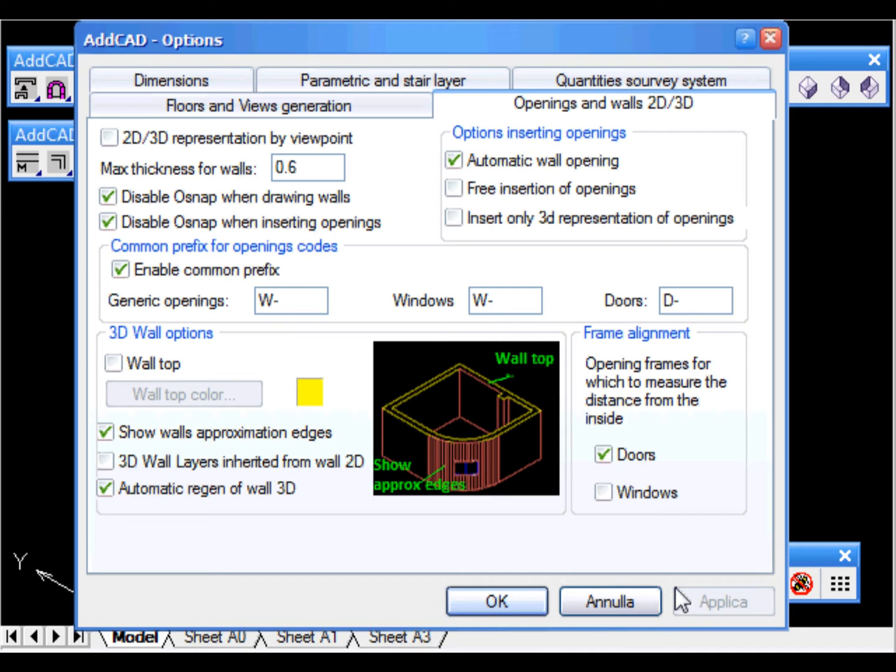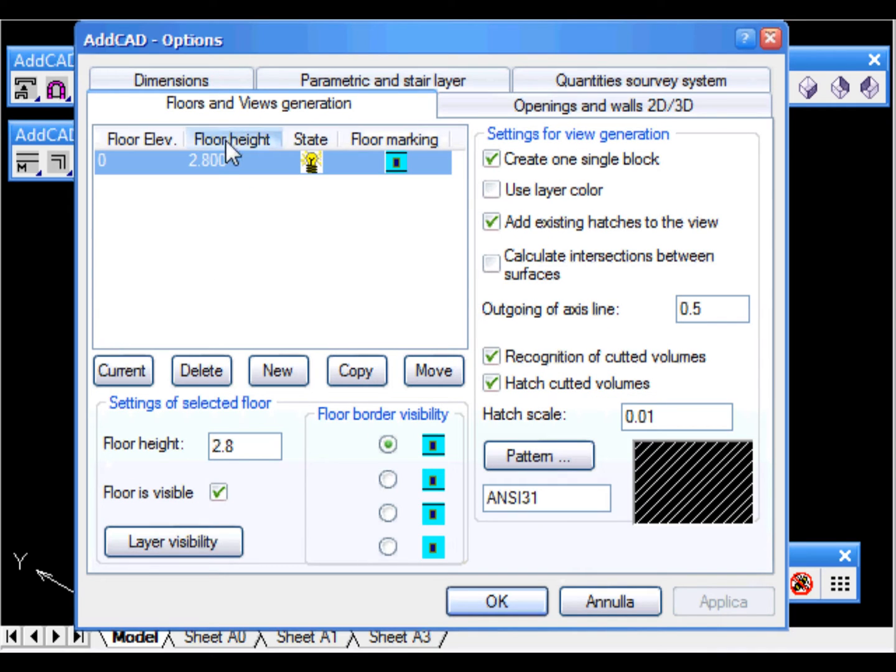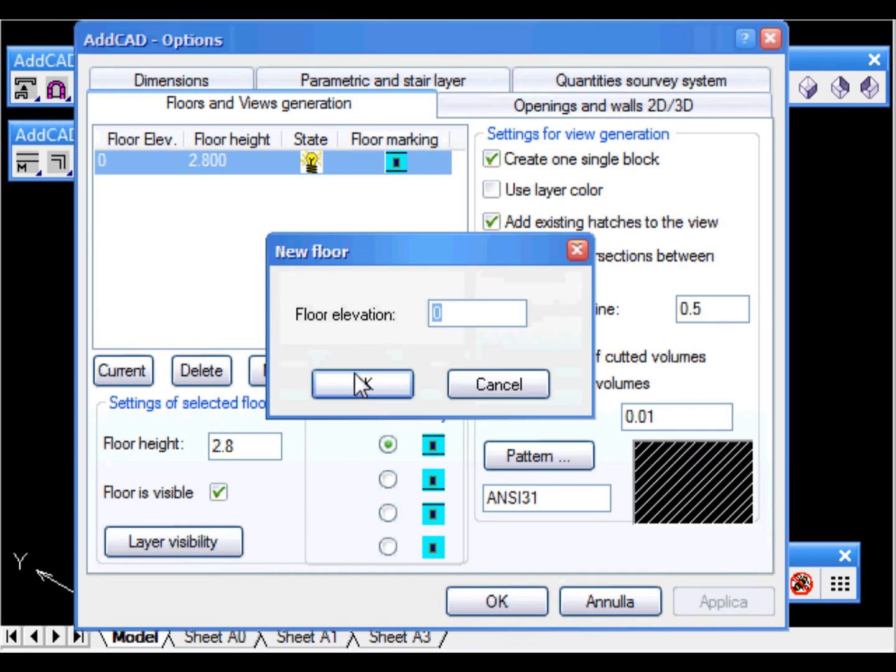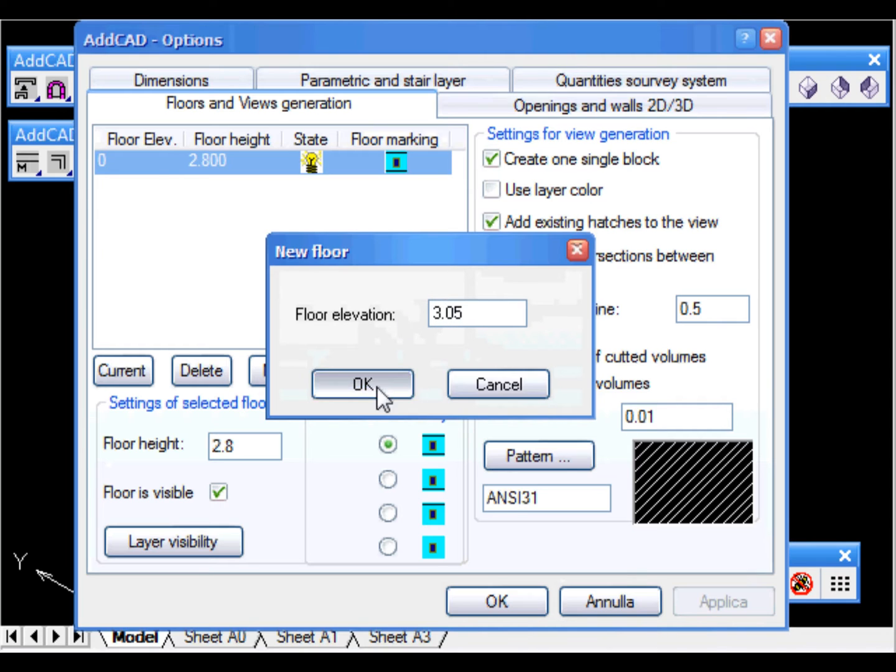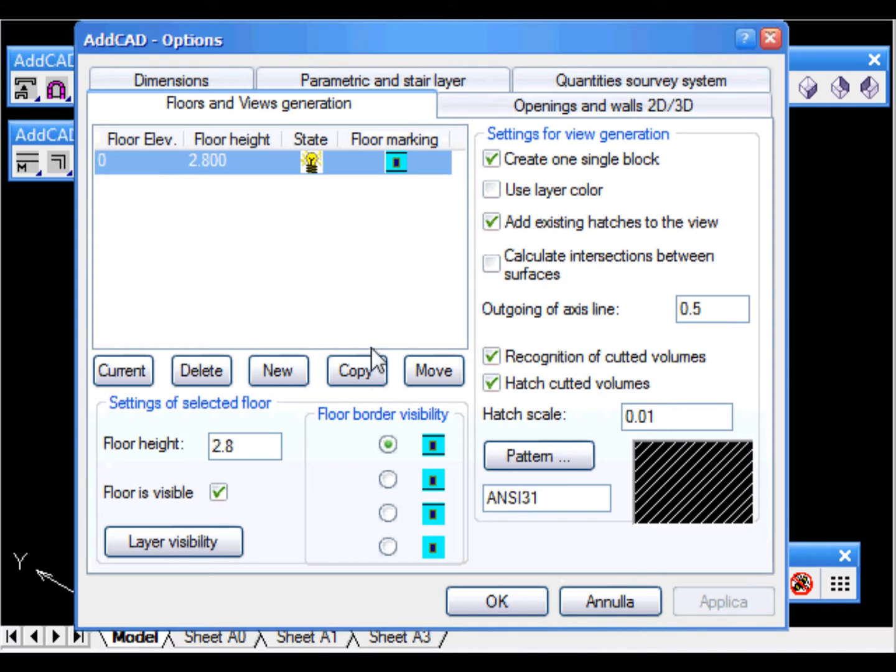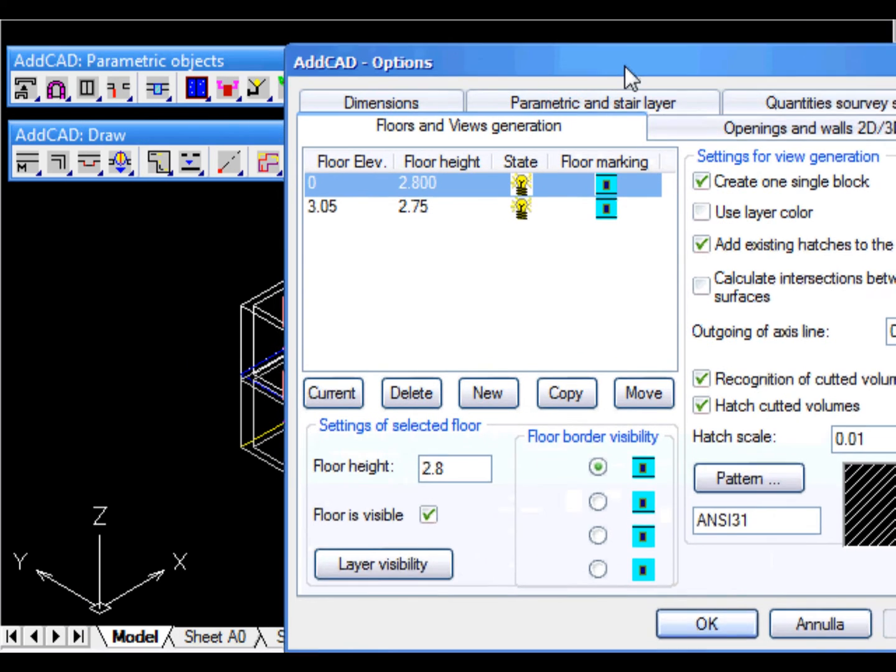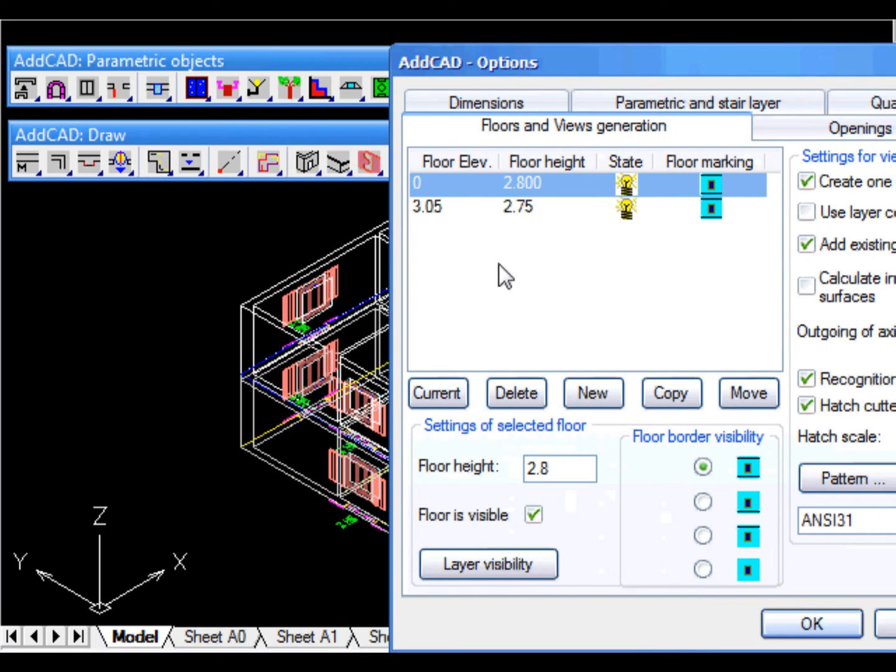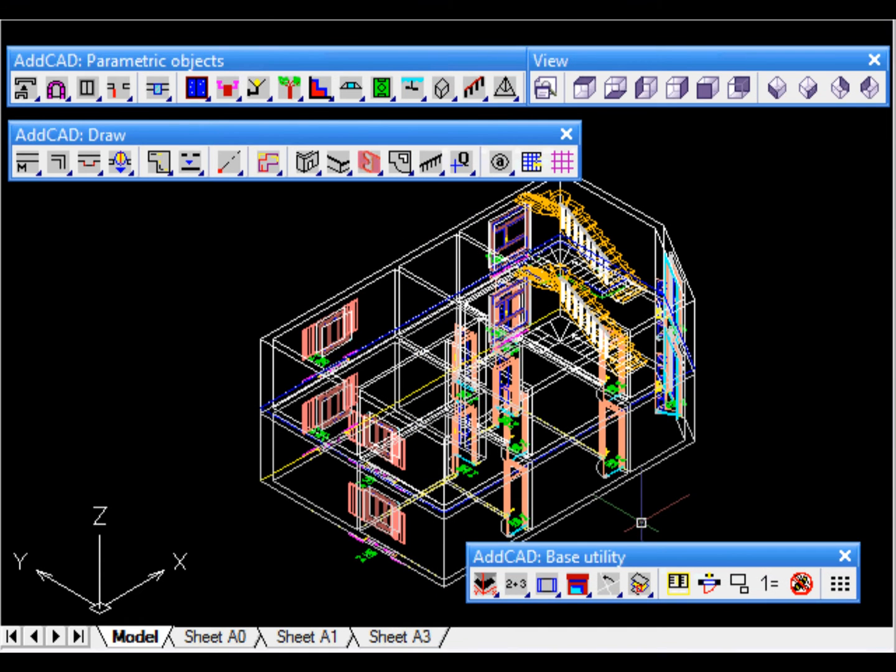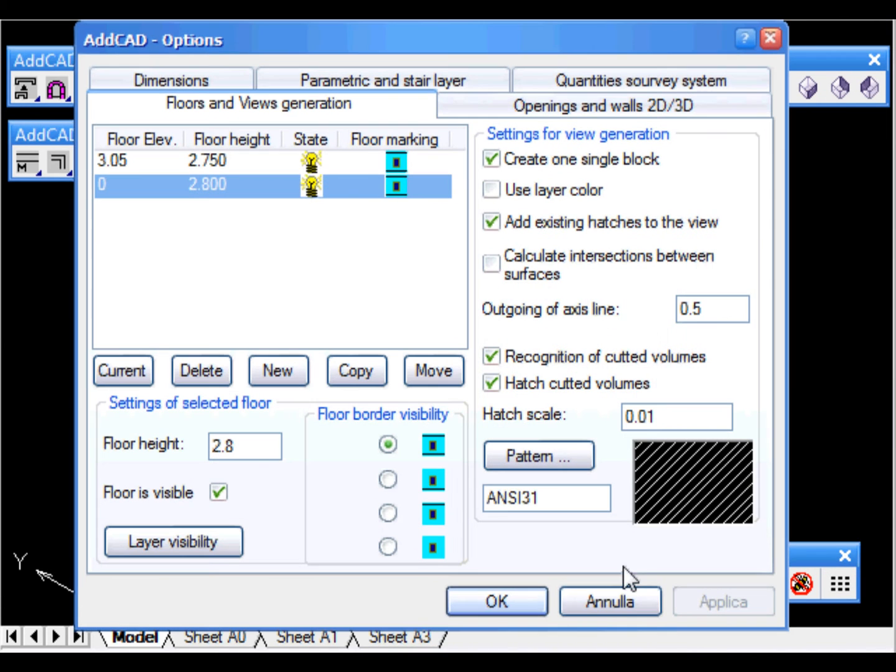At this point we want to create the second floor. In the floor management dialog box we could create a new floor and draw it all over again but it seems more convenient to copy the existing floor and then modify it. Select copy and specify the new floor elevation. The new floor is done. To be able to work without confusion we disable the first floor allowing us to focus on the second one.